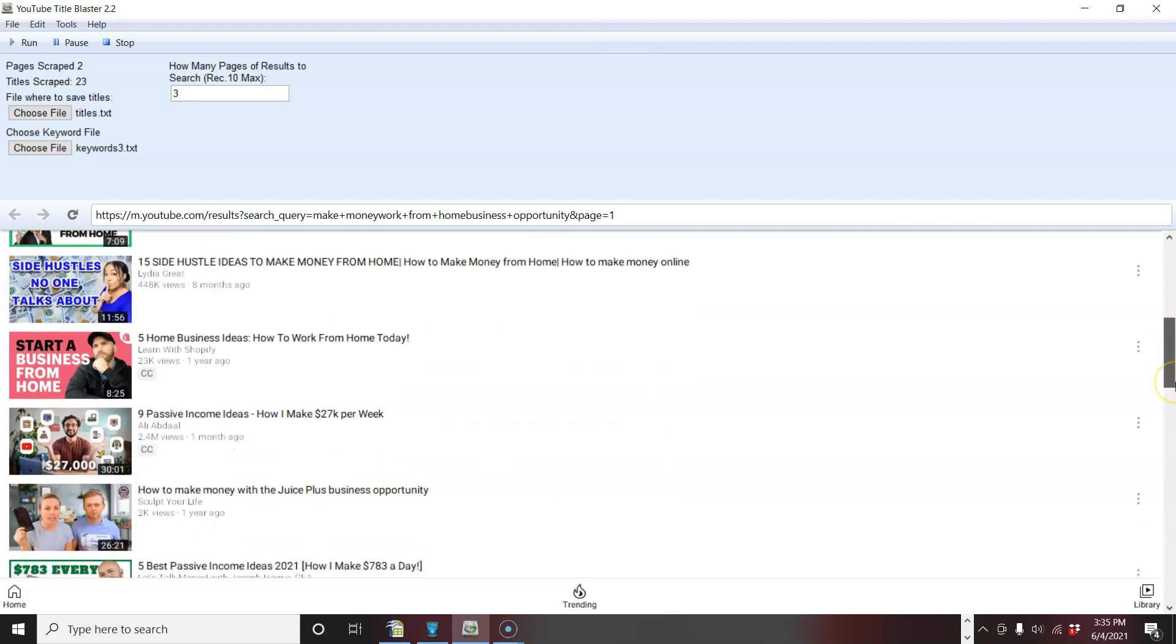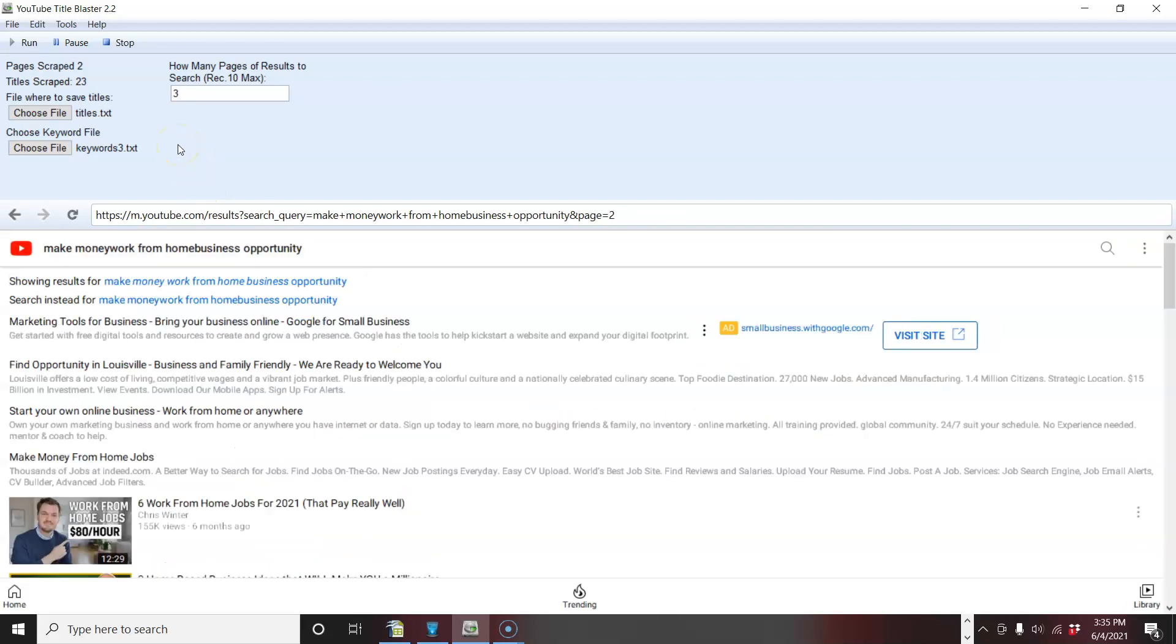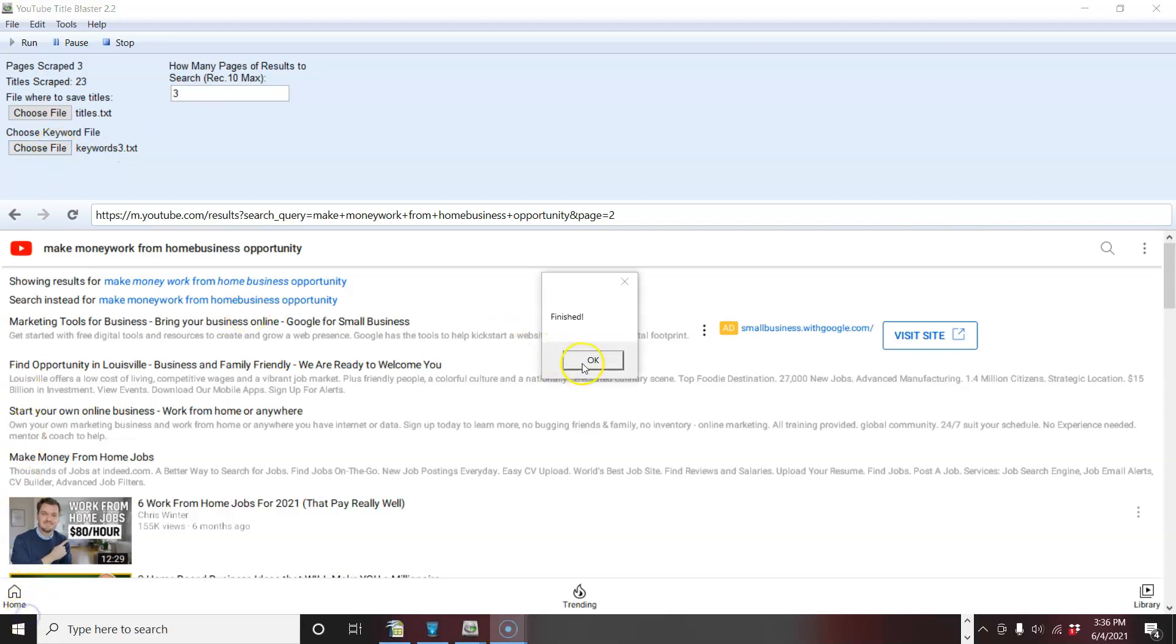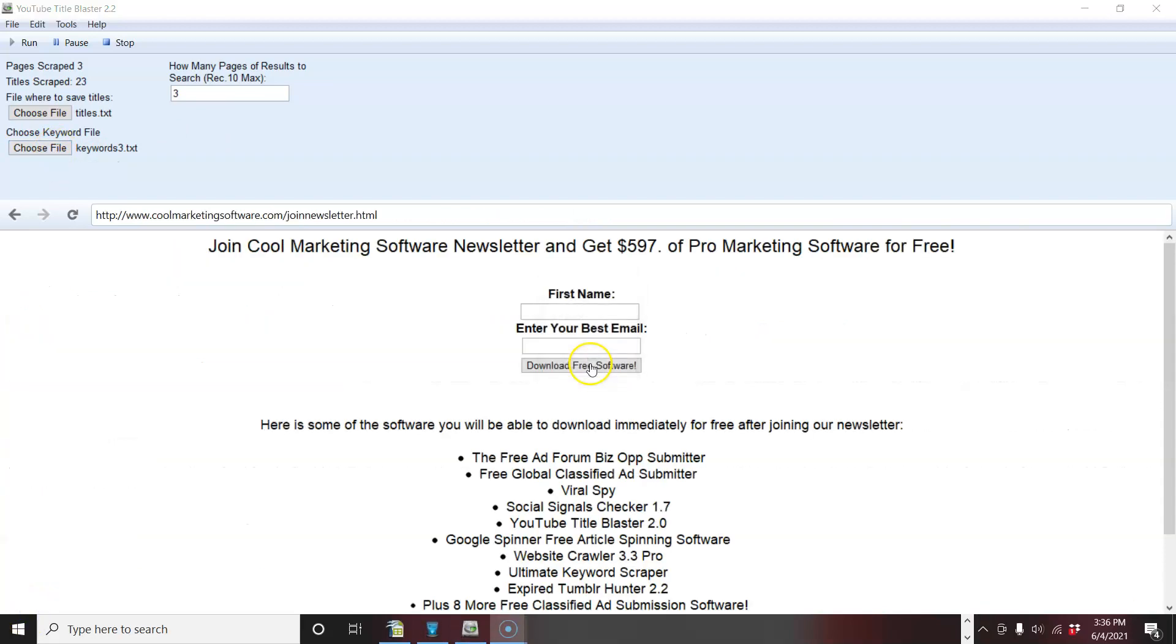On and on and on. So you're going to see this and now it's going to stop right after it's gone through all the pages. And we're going to come look at the file for the keywords down here.